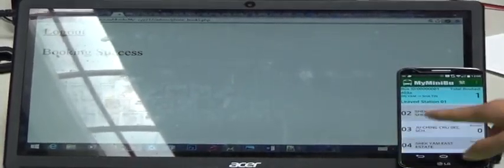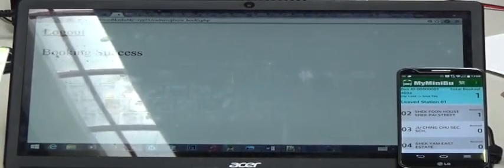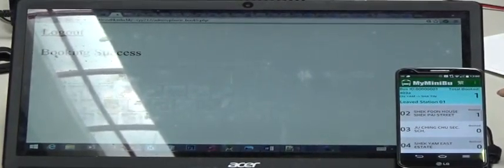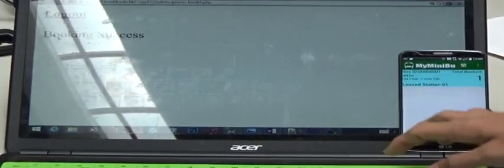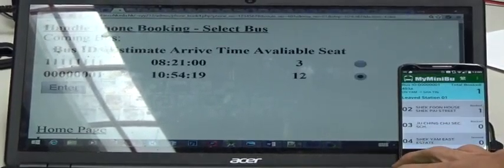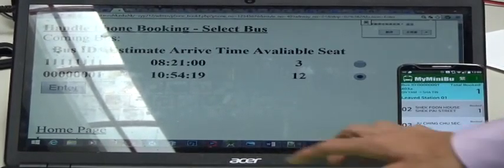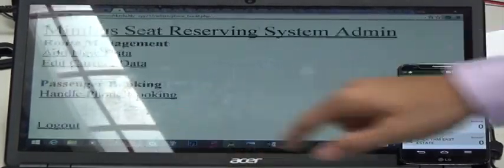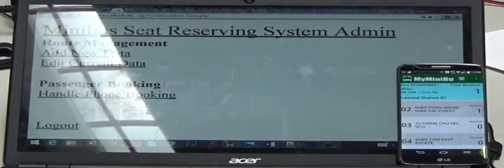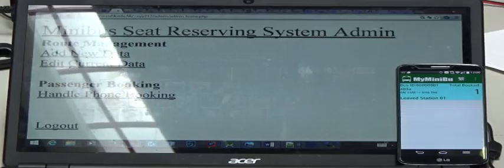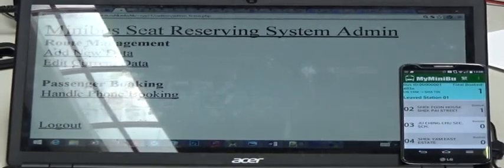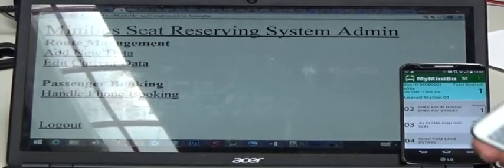And you can see that in the driver app, it also updates this booking information by increasing the total booked passengers by one. And now we will demonstrate the app booking.